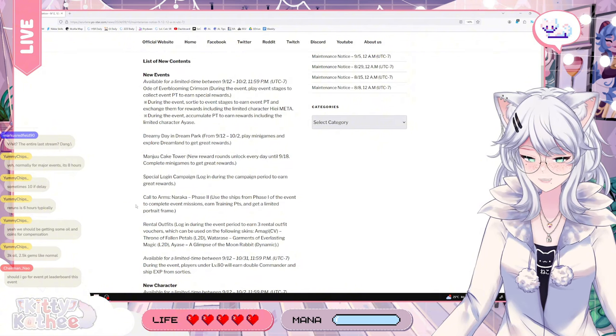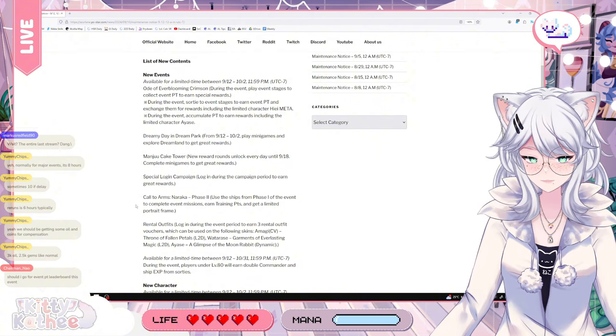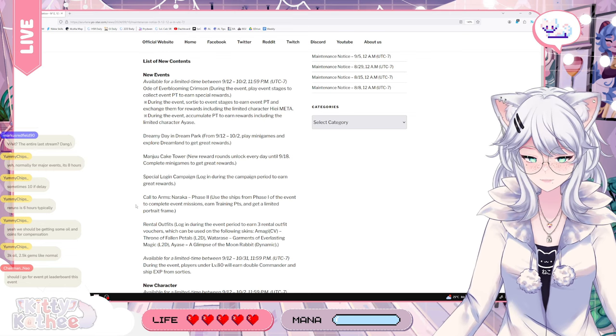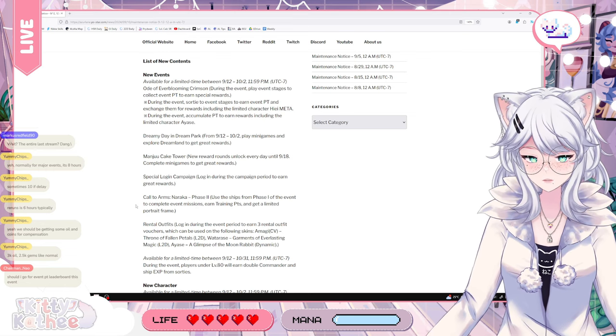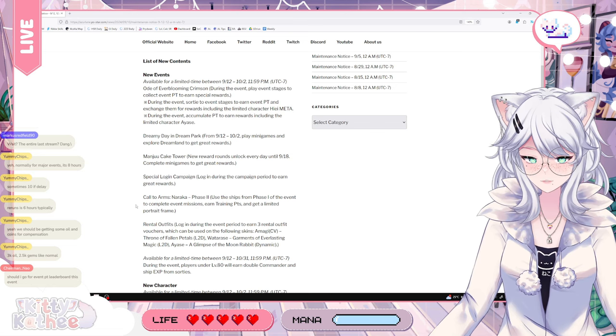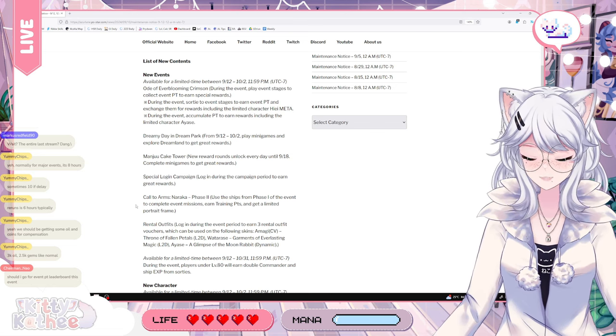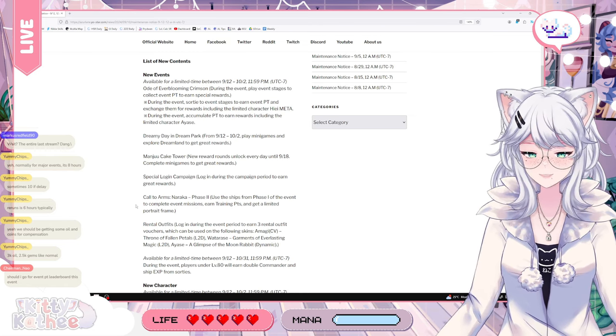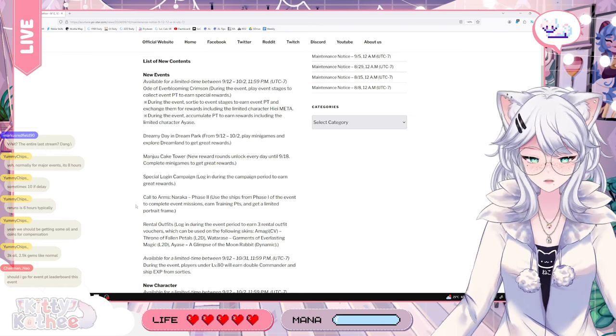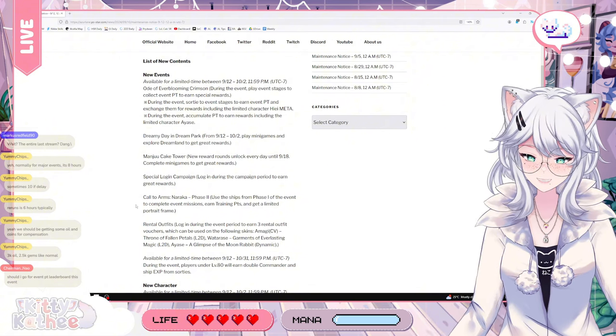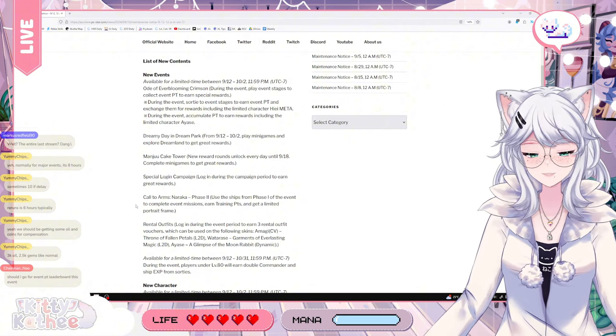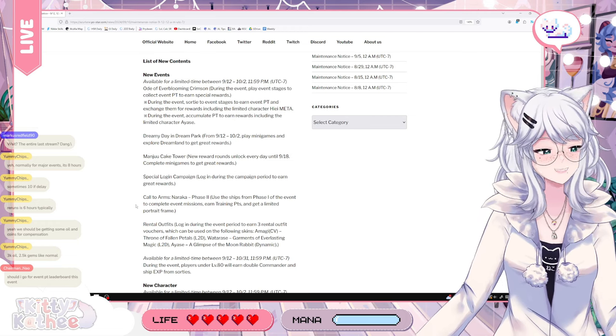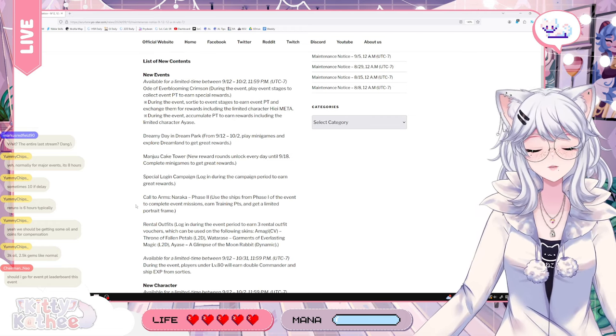We also have the rental outfits. So this is for the L2D and the dynamic one. We can rent one of three outfits which are Amagi, Throne of Fallen Petals. It's the one with the beautiful dress, the abuba, the feet, the wand, all of the stuff. Or Tarate, Garments of Everlasting Magic. This one in my opinion is the best looking one. It's very cool looking.